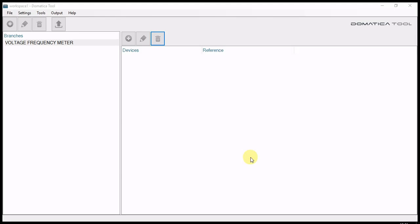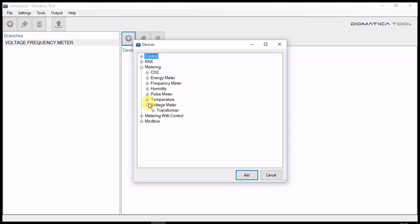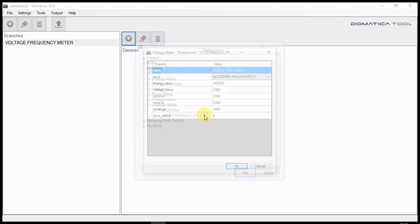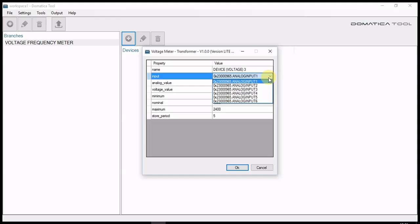To configure the system use Dometica tool, you must create the measuring devices by adding a new device. Navigate to metering, voltage meter transformer. Now, choose analog input 1.